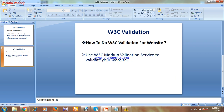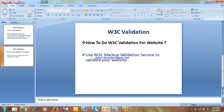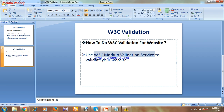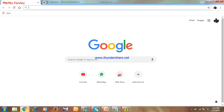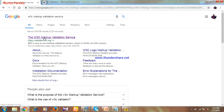The second point is: how to do W3C Validation for your website. This organization has provided one website by using which we can validate our website. Use the W3C Markup Validation Service to validate your website — just copy this name and paste it into Google Search and you can get the website. Click on the first result.